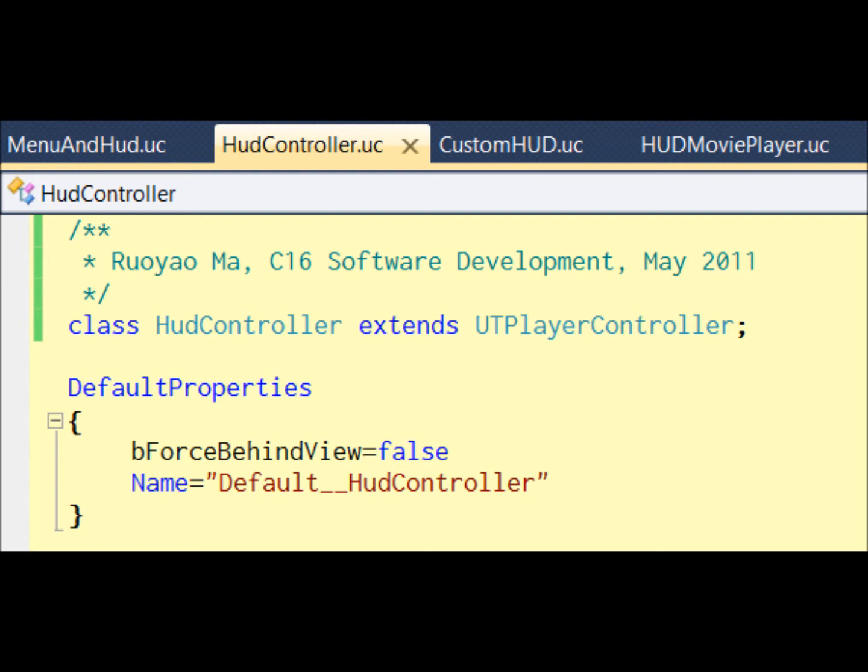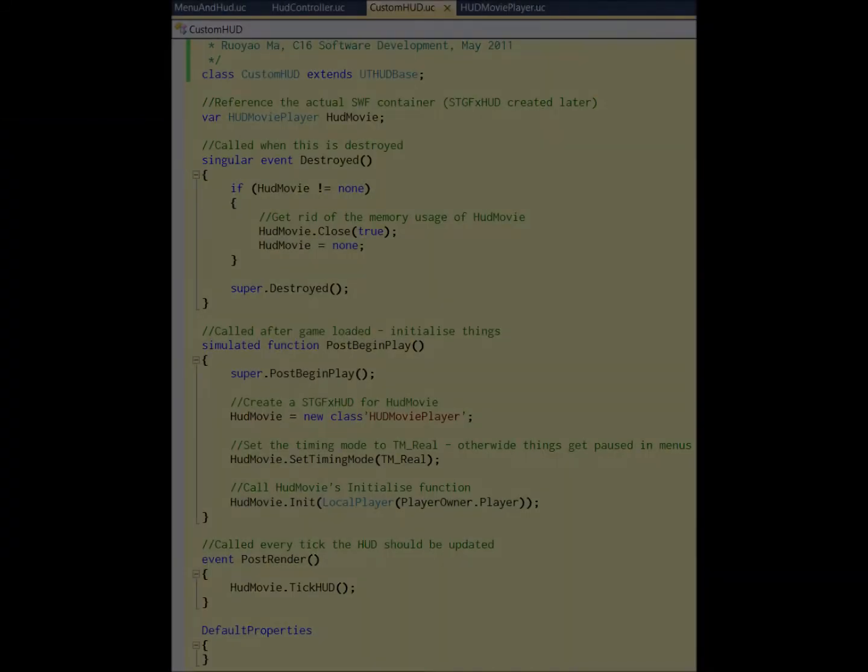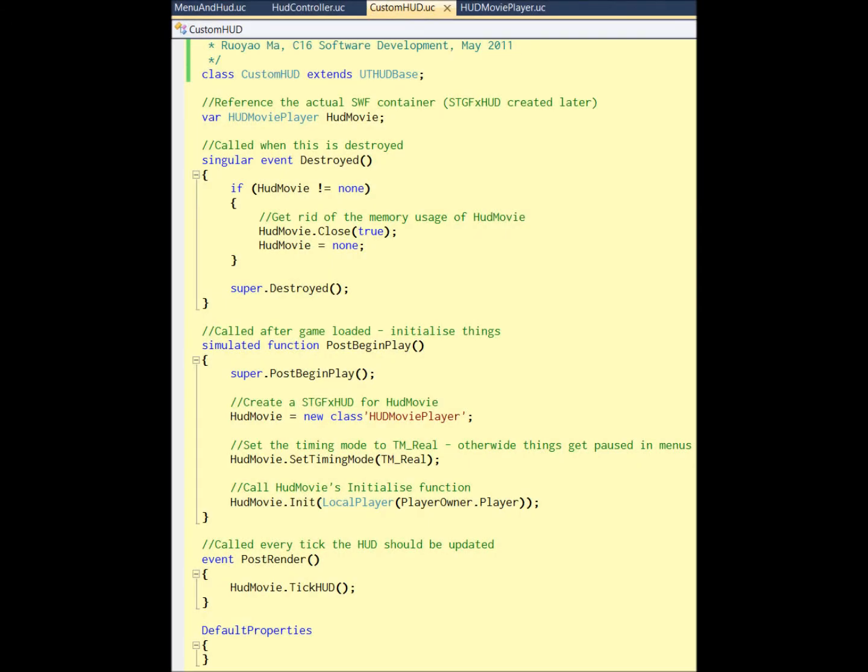Okay, the second file. The second class is quite simple. It's just derived from the UT player controller, and it just makes it like that. The CustomHud class is just like a bridge between our main class and the MenuAndHud class. It's like a wrapper.